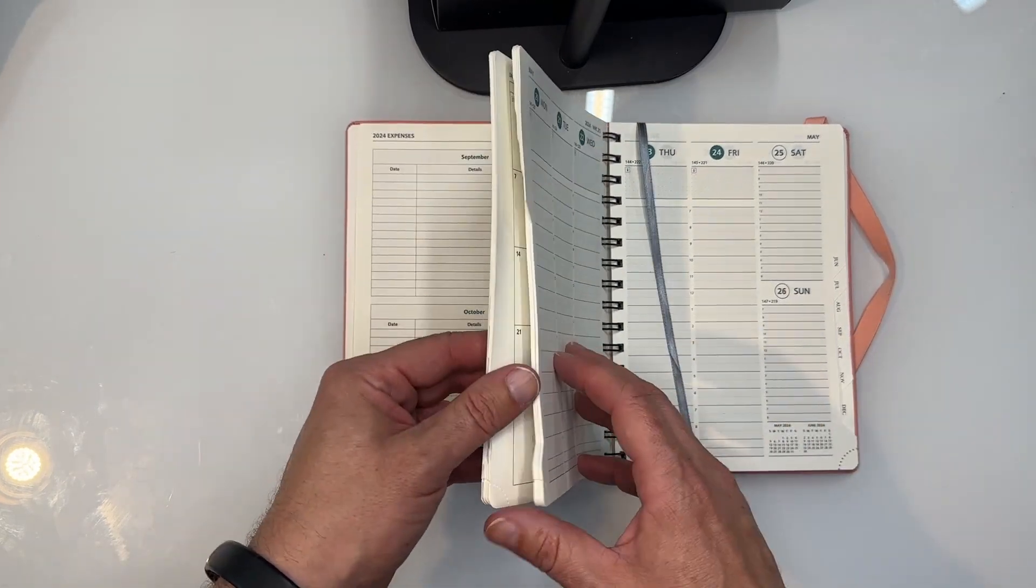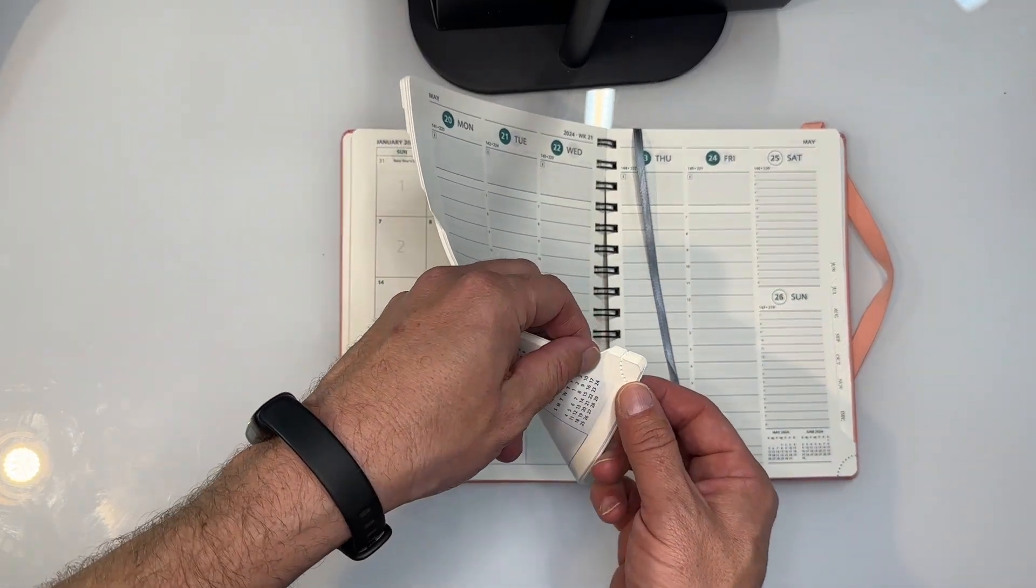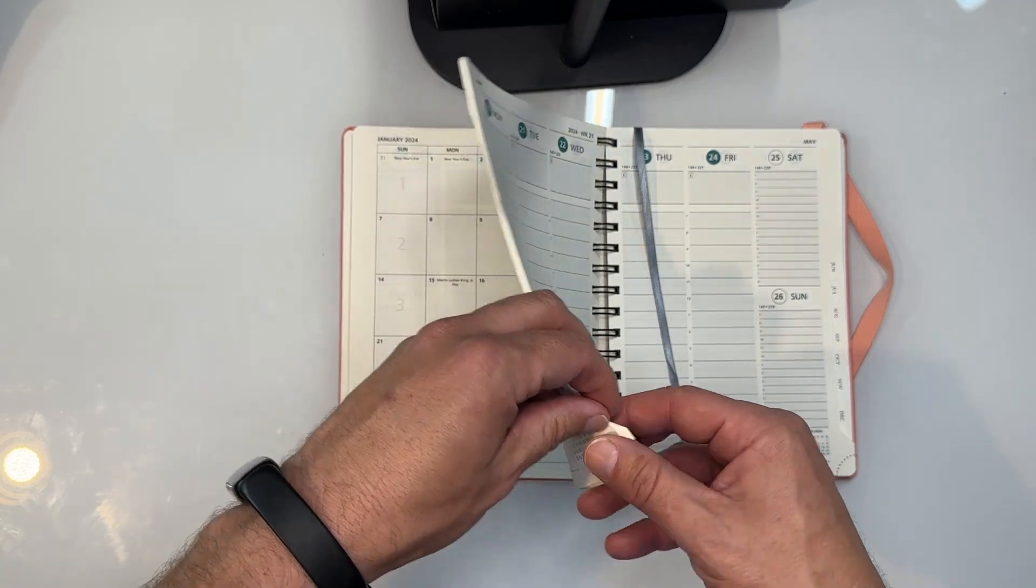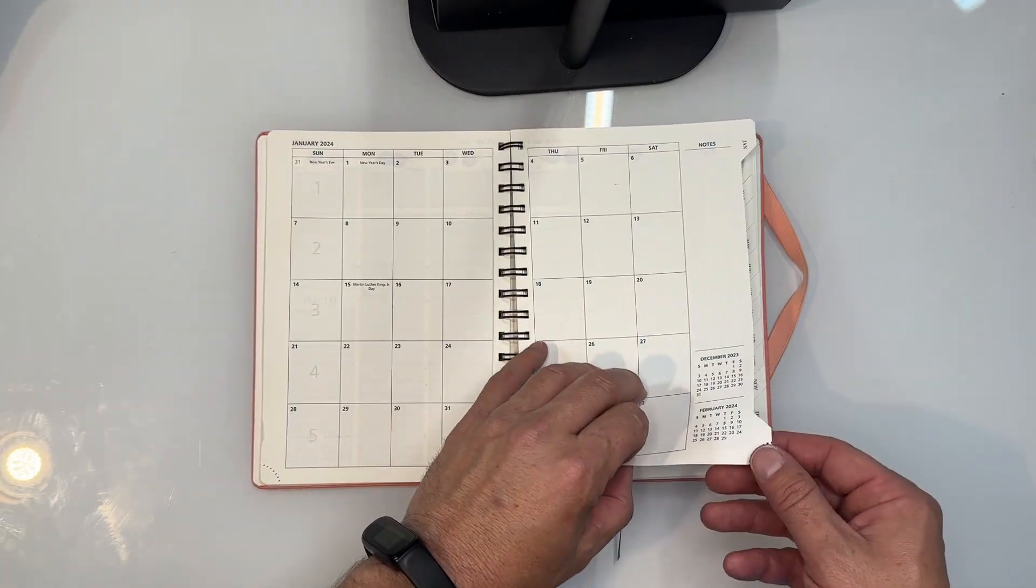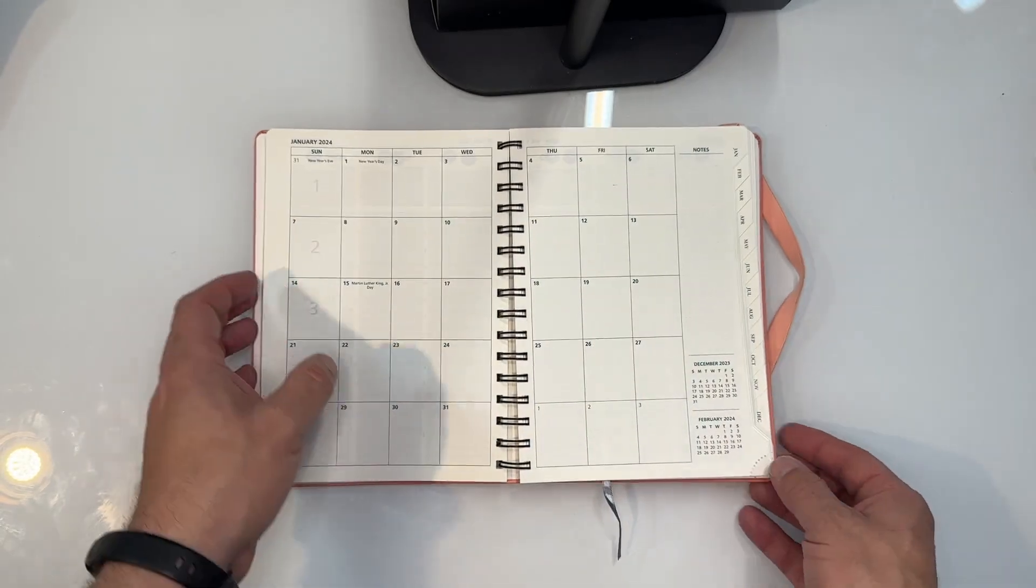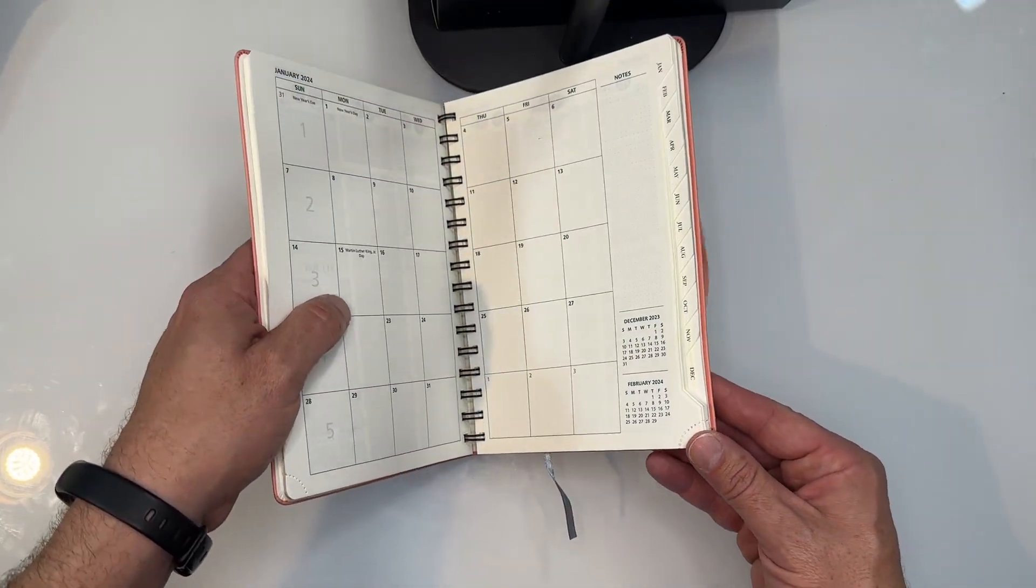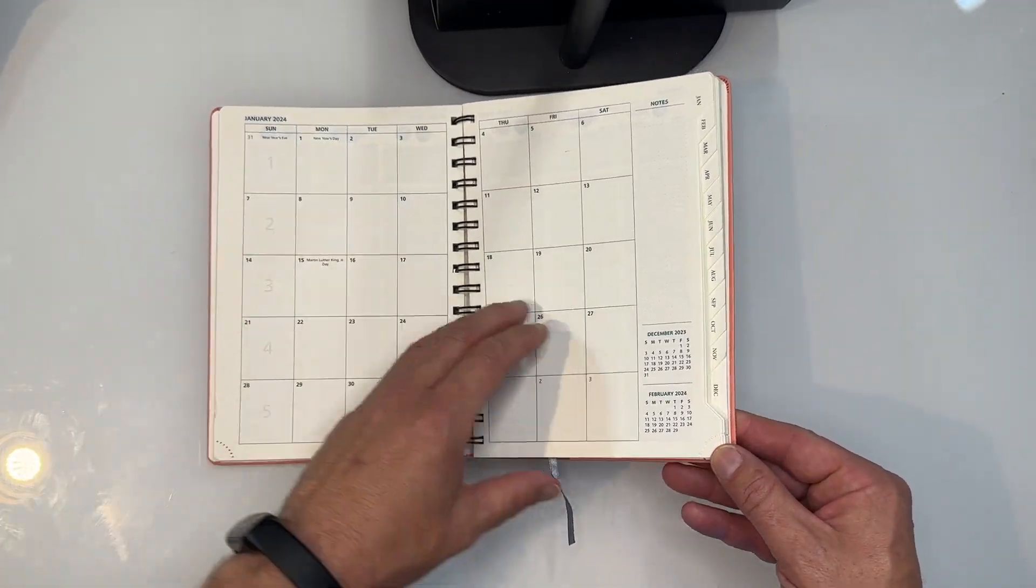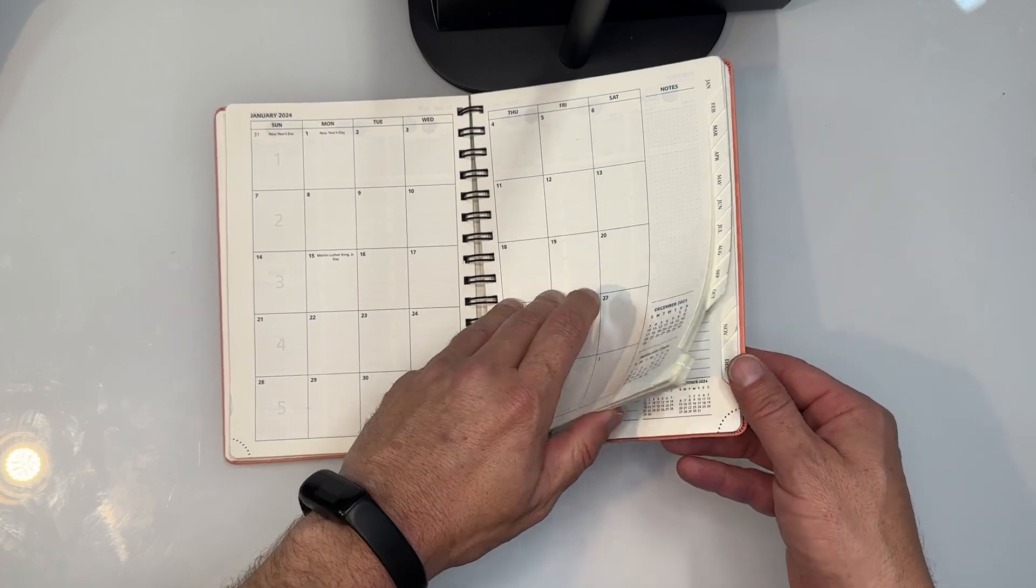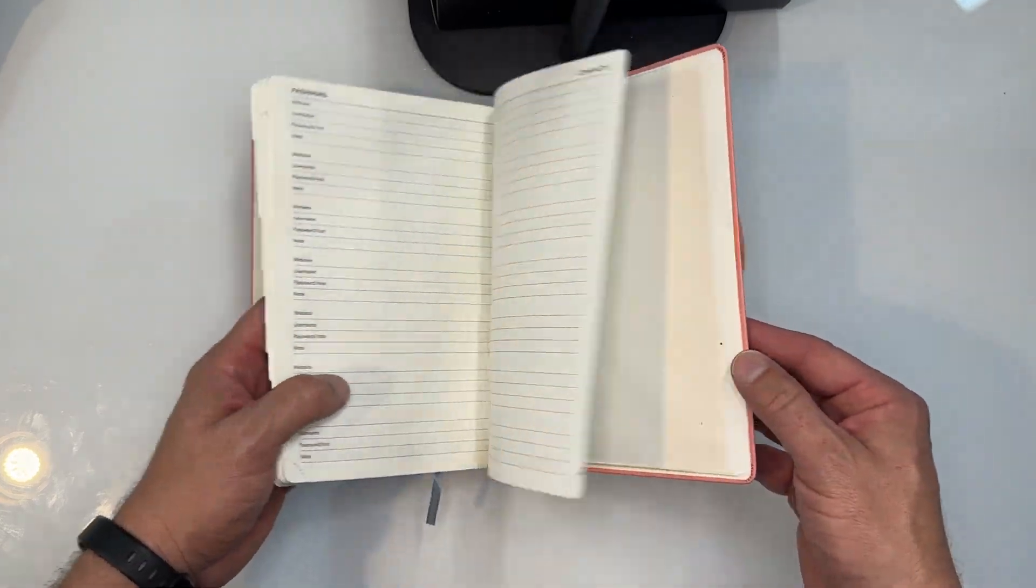The other cool thing you can do is you see in the corner here this little perforated page there. Once you get through a certain time of the year you can go ahead and tear that off. And then with your thumb, you can quickly get to whatever page that you need to be on for that specific time of the year.